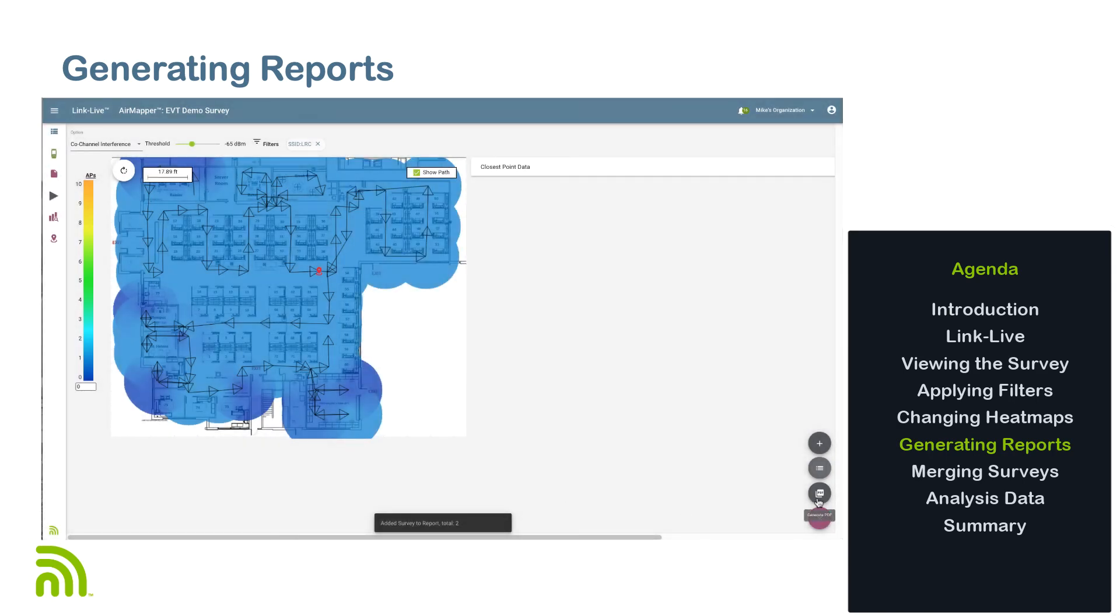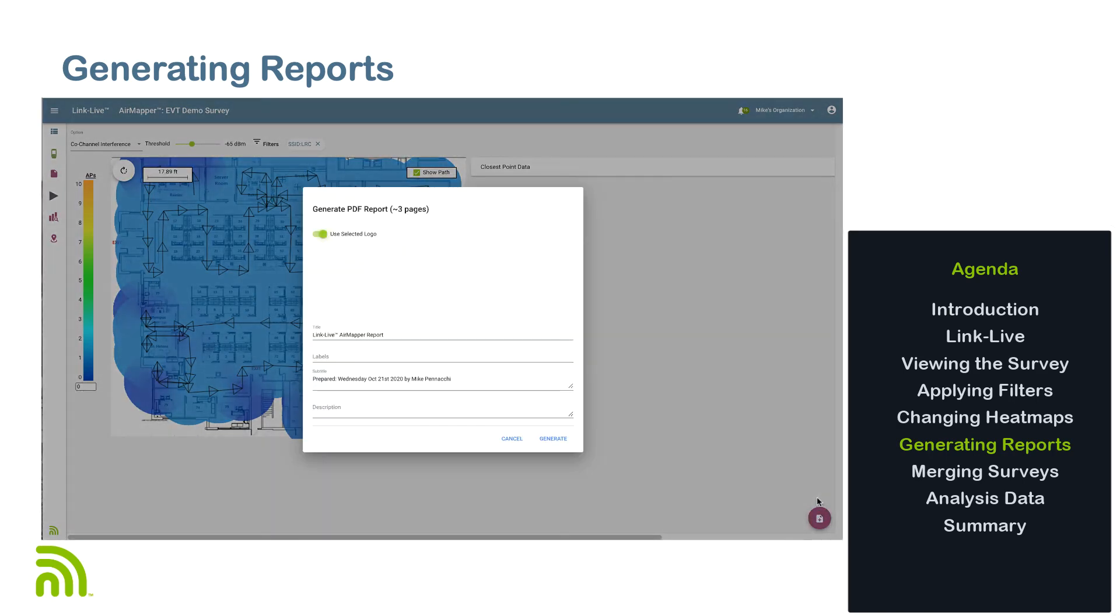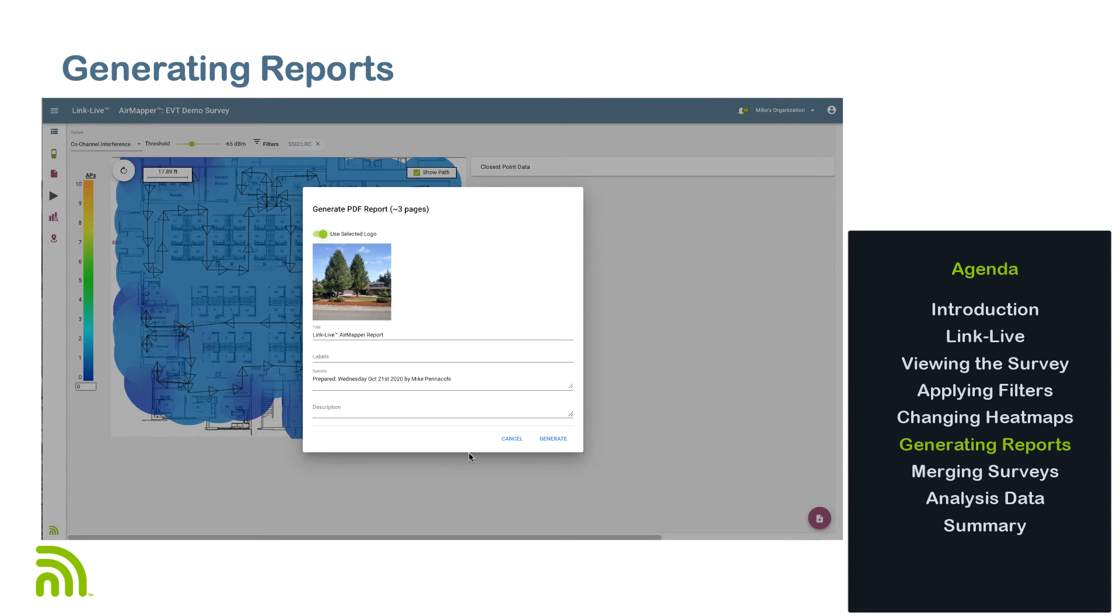This is a great way to show the coverage for individual SSIDs within the same report or highlight different metrics for a single SSID. The PDF has been specifically formatted for easy import into Microsoft Word for further customization, if you wish.